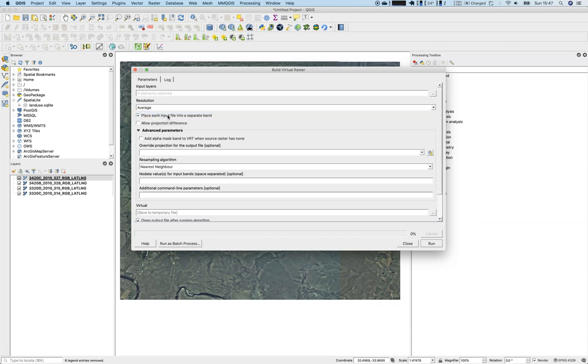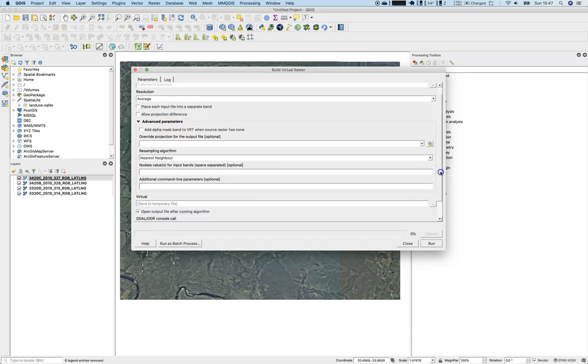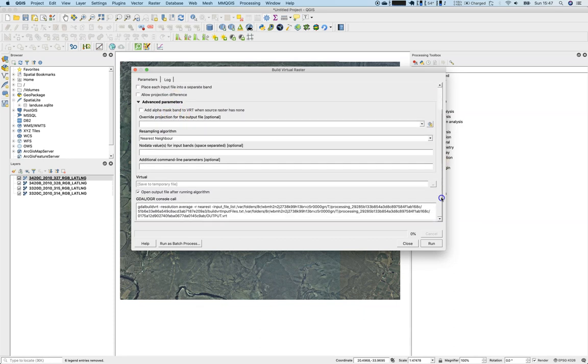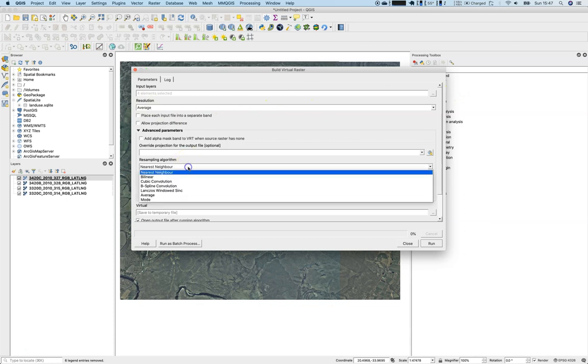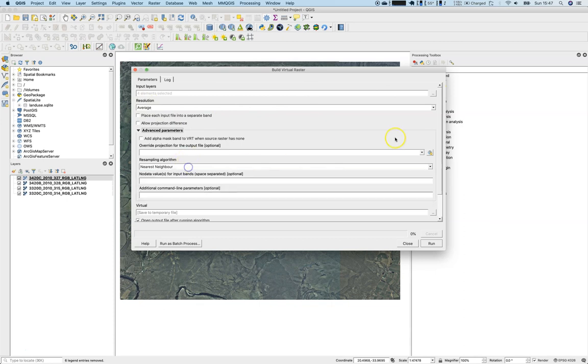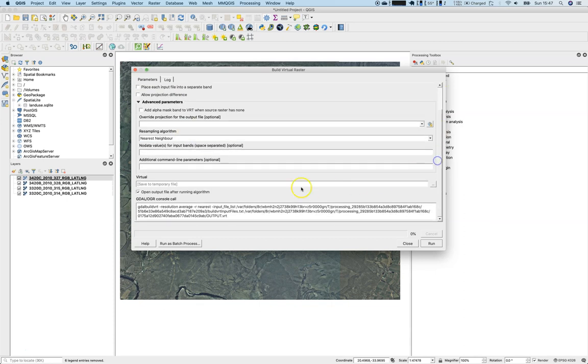We don't place each input file into a separate band. We will place them one by one, next to each other. We will not change the Z level of the band. We will stick with the advanced parameters so far. Due to the fact that we will not have any real conversion in the resolution, we don't need to care about the resampling methods here. We would like to save it to a temporary file.